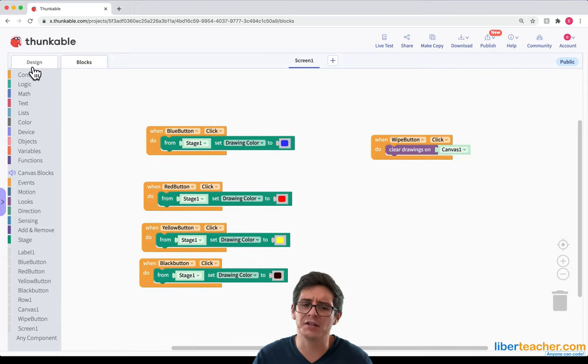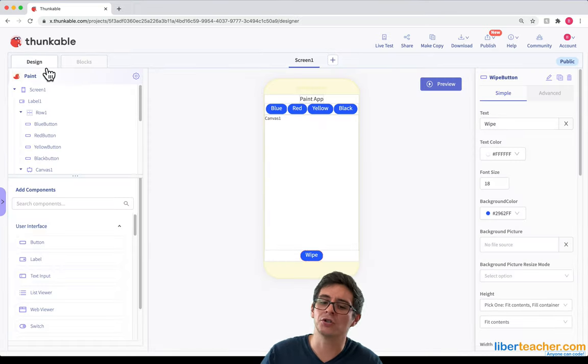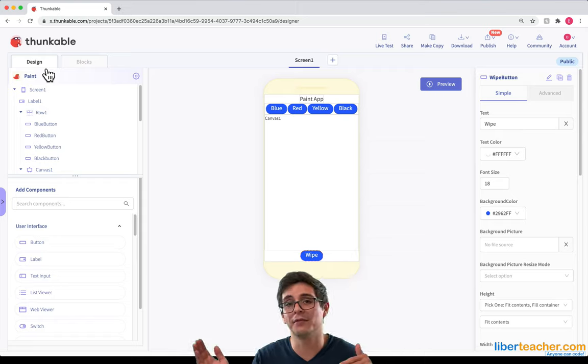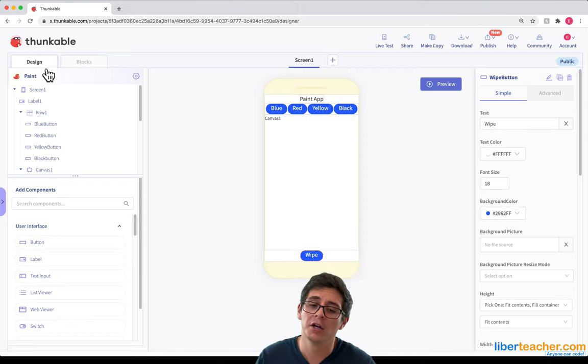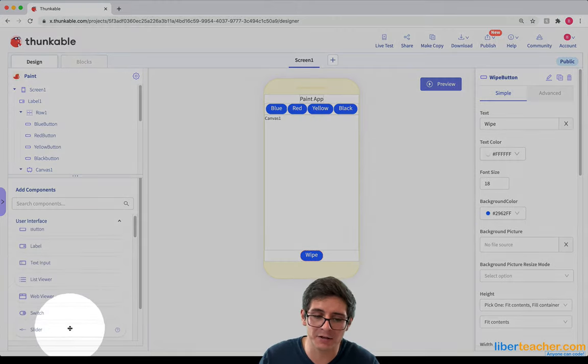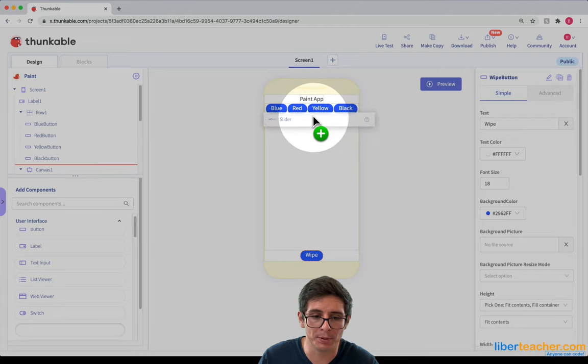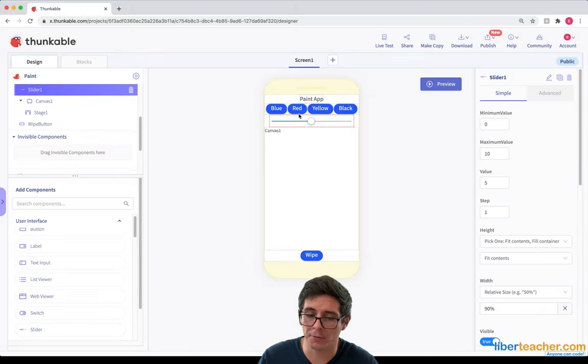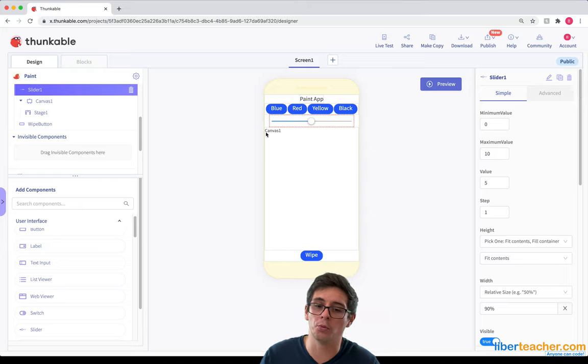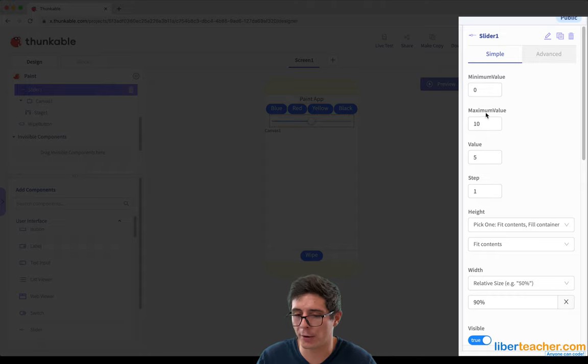Now there's something else that we want to do. We want to be able to control the width of the lines. So I'm going to add in a slider component and put it below this row. This slider component is going to control the width of the line. I'm going to look at the properties over here and decide what I want the properties to be.